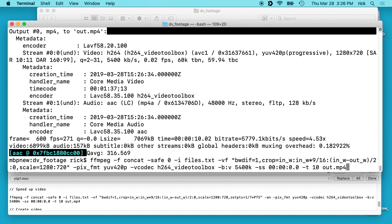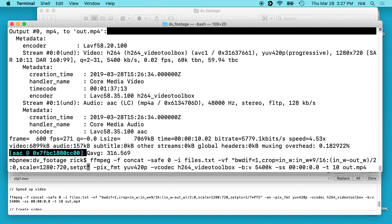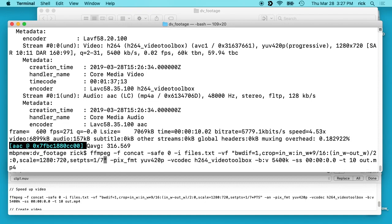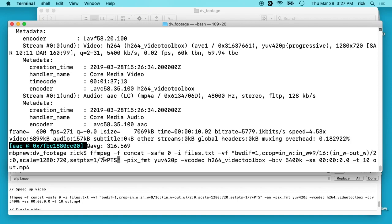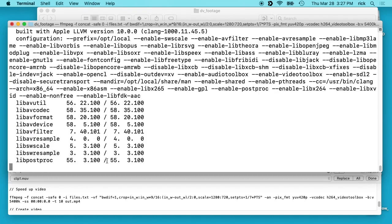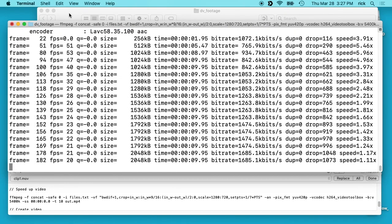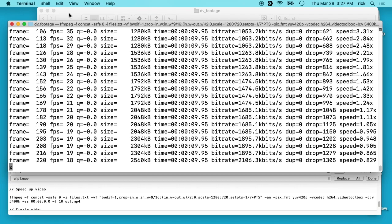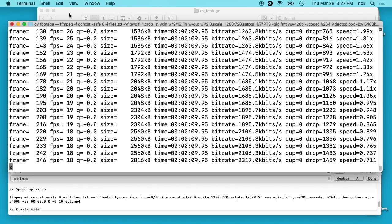We'll go back to this and in the filter after we scale it I'll put comma and type setpts=1/7*PTS. This is a factor — it's 1/7th. This changes the time of the video frames. If you wanted to speed up your video 2x you would do 0.5. I want to make it 7 times faster so I did 1/7th. This is taking a little longer because I said make 10 seconds, but this is speeding up the video so it has to go through more to encode.